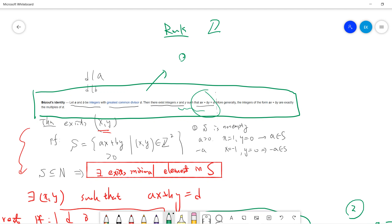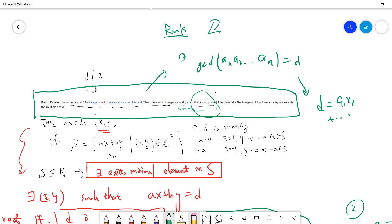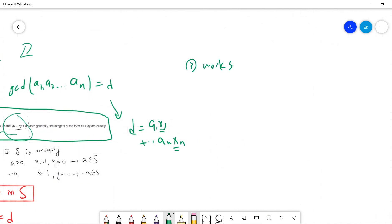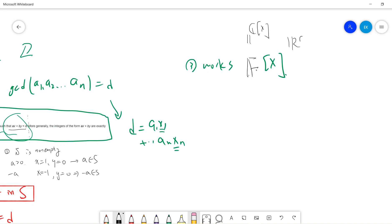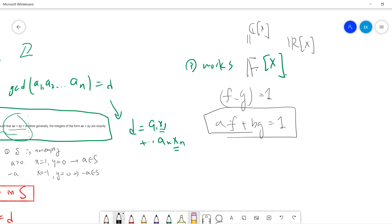The second remark is that you can generalize this to multiple variables: if gcd(a₁, a₂, ..., aₙ) = d, then d can be written as an integer linear combination x₁a₁ + ... + xₙaₙ. This also works for polynomial rings over a field — for example, in C[x], if f and g have no common prime factor, then you can write af + bg = 1.